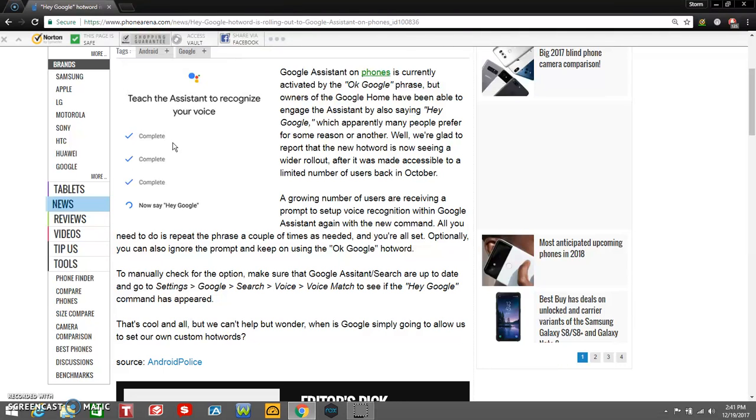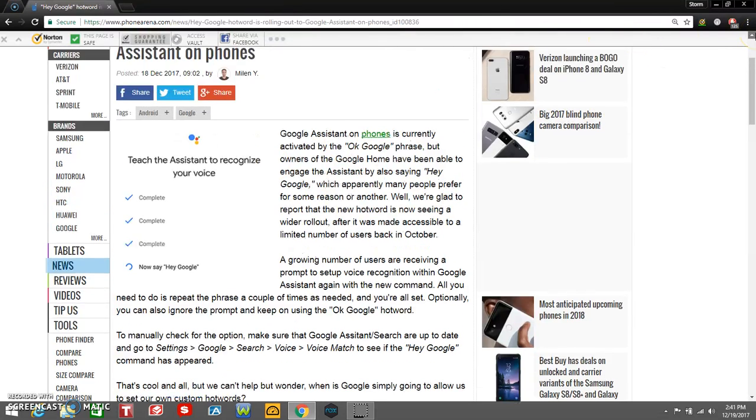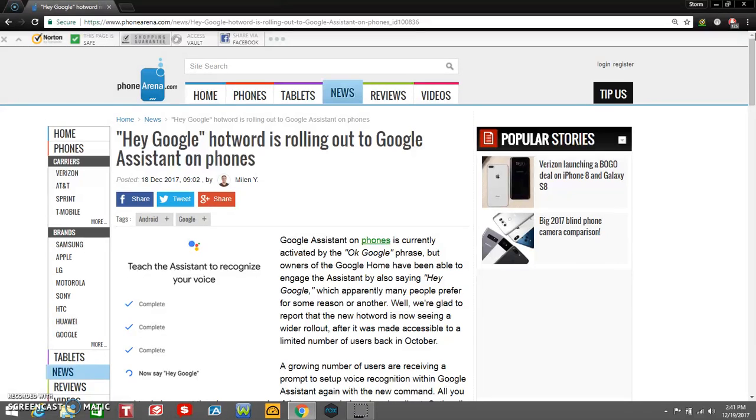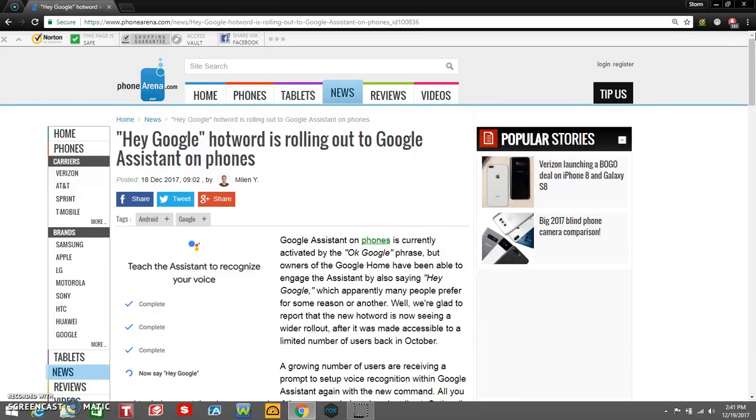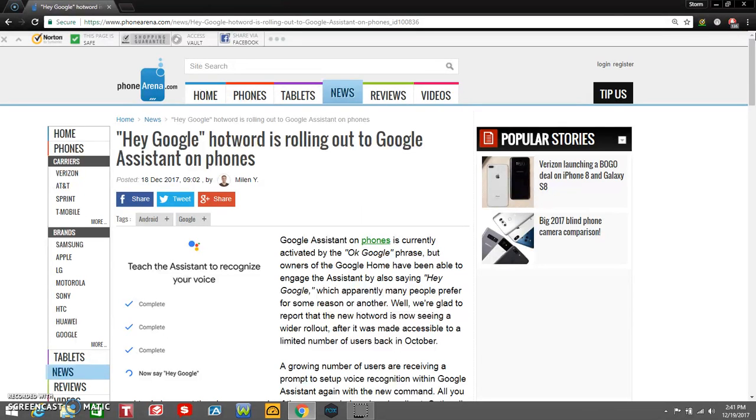Yeah, it's pretty cool. I don't know if my Google Assistant has this option—I'll check. But if yours doesn't have it, you can check. Just go to Settings, Google.